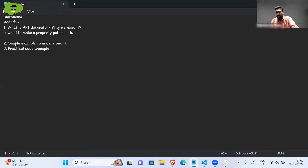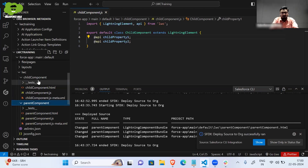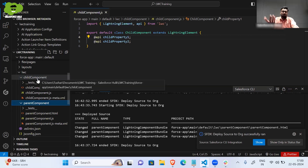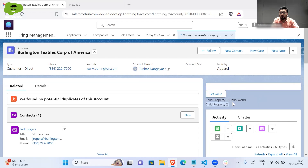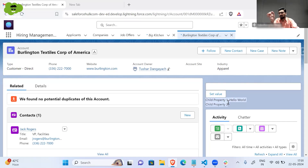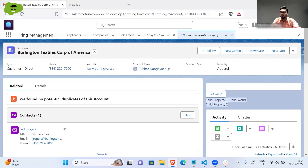I have already prepared a basic code example for you to understand. There is a parent component and a child component. This parent component is placed on an account record page. You can see there is an input field, a 'Set Value' button, and then two things: 'Child Property One' and 'Child Property Two'. This whole section from Child Property One onwards is part of the child component.